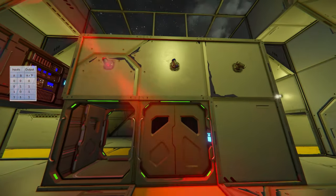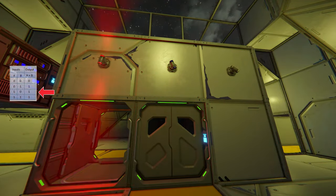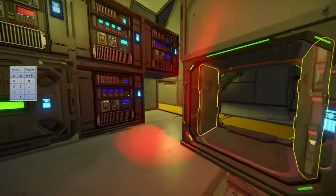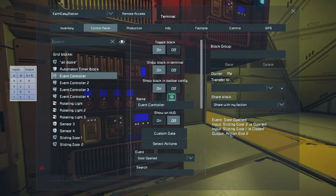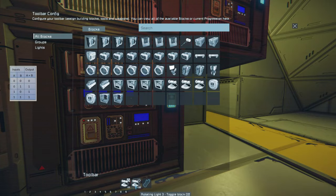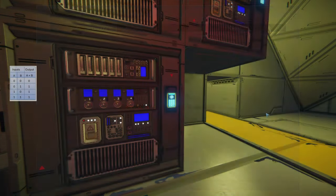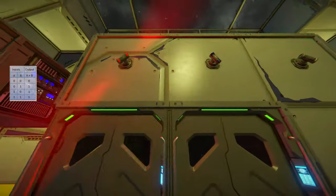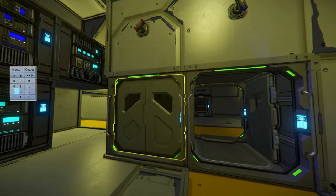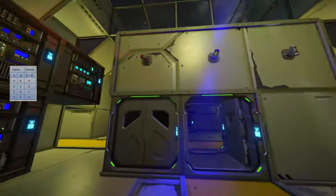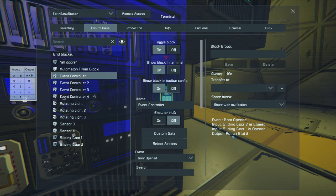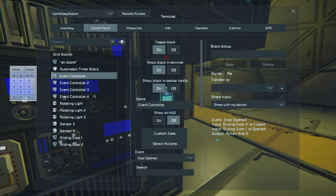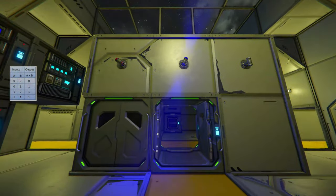If you look at the truth table, it says if one input is on then the output should still be on — but it turned off. Looking at the Event Controller, it shows door is closed and it's outputting action slot number two, which turns the light off. That is incorrect. It happens no matter which direction — I close this door, it turns off. The event controller sees door is closed and performs action slot two, when it should still be performing action slot one because that's how OR gates work.